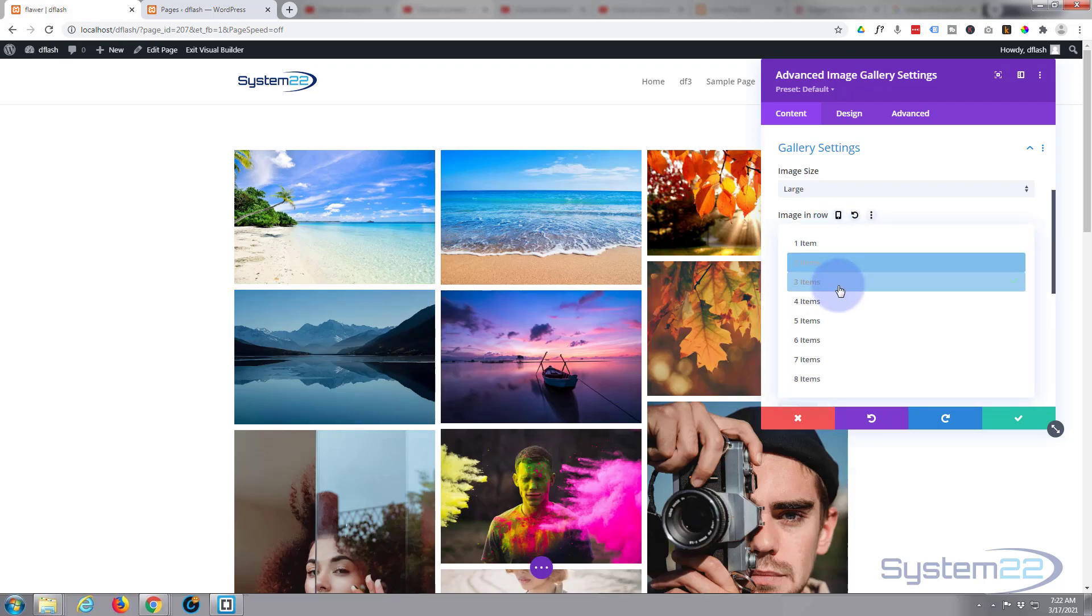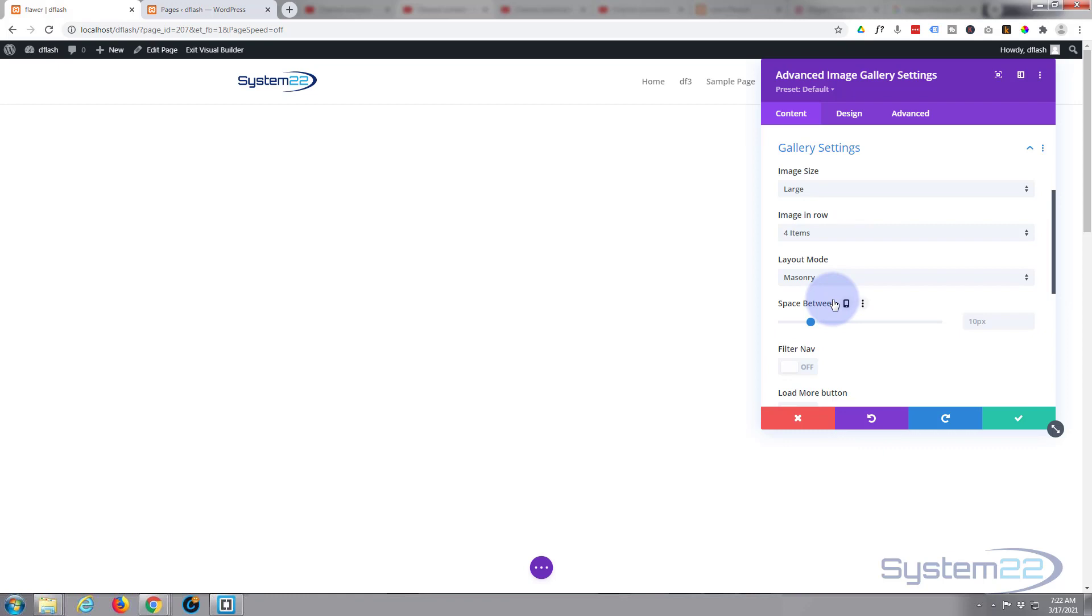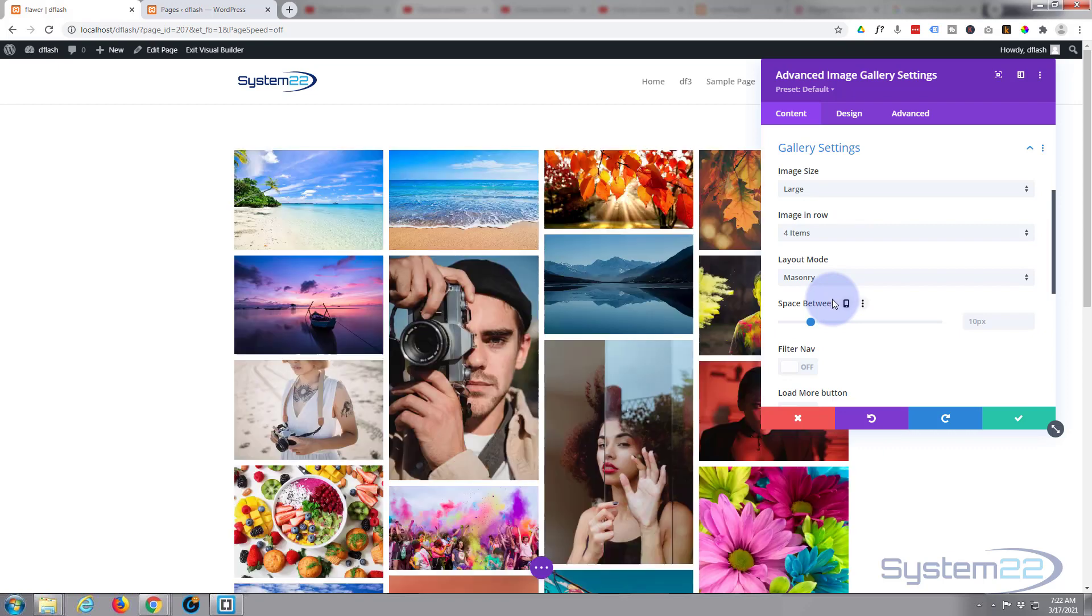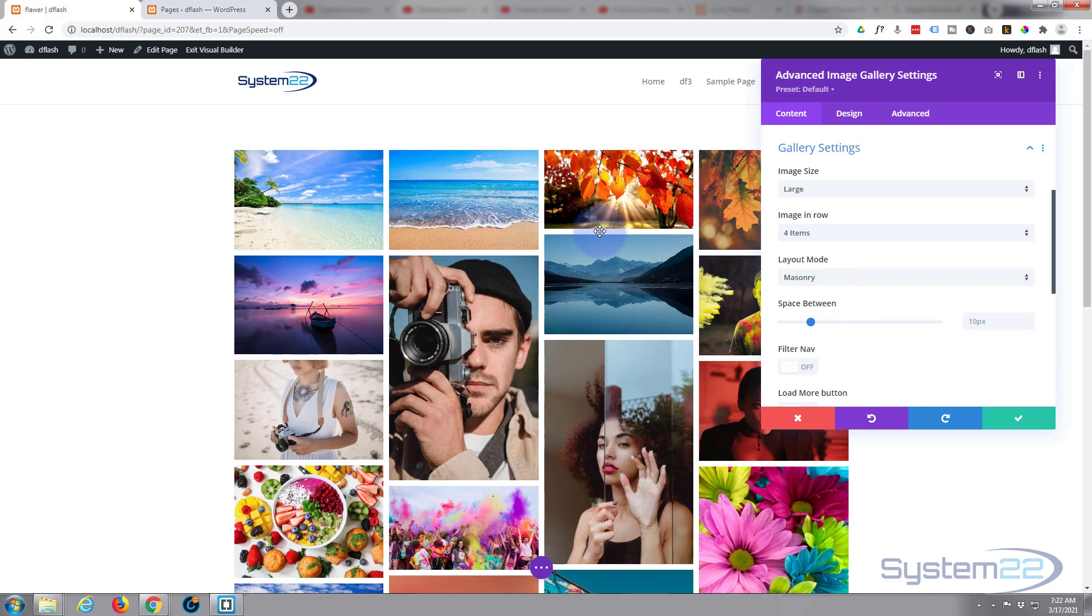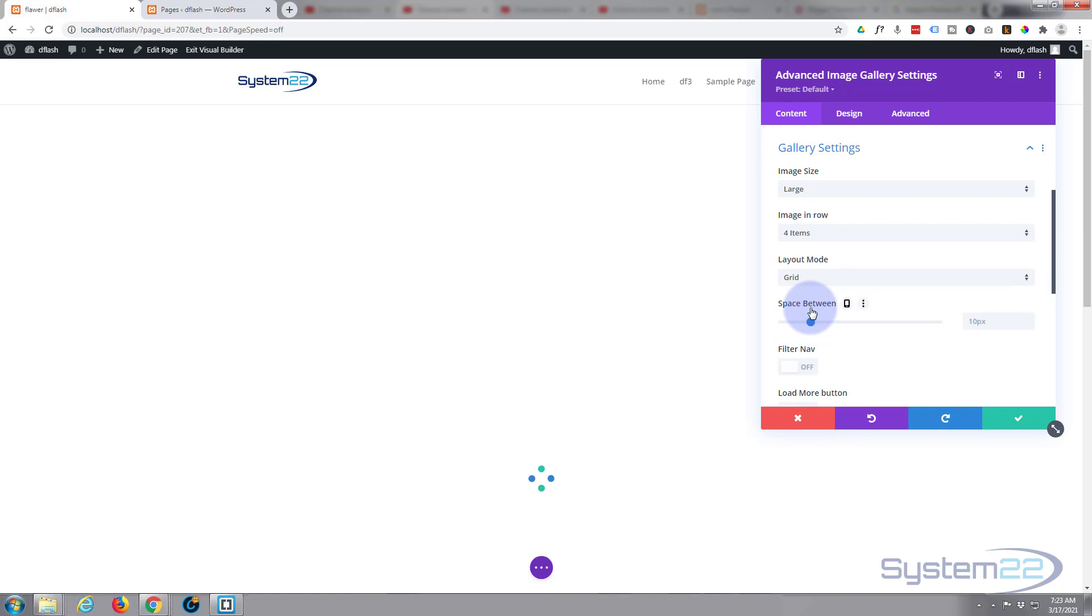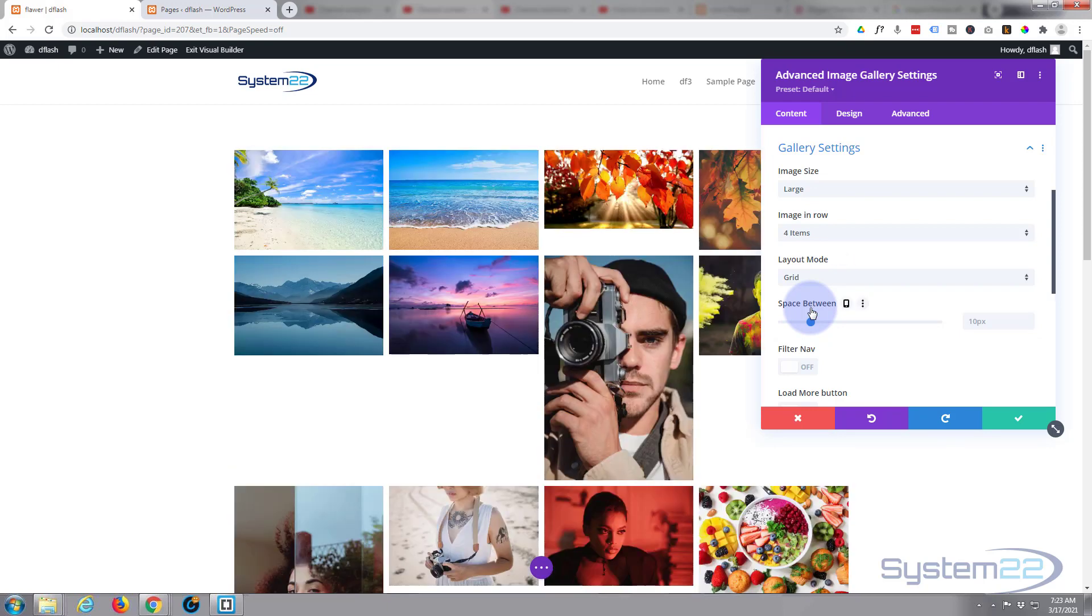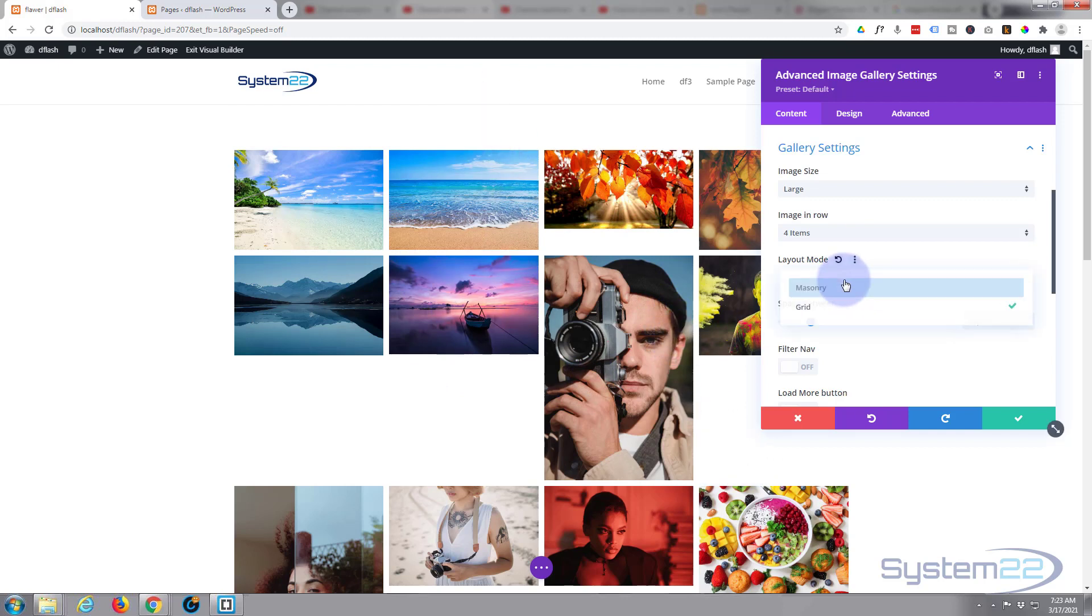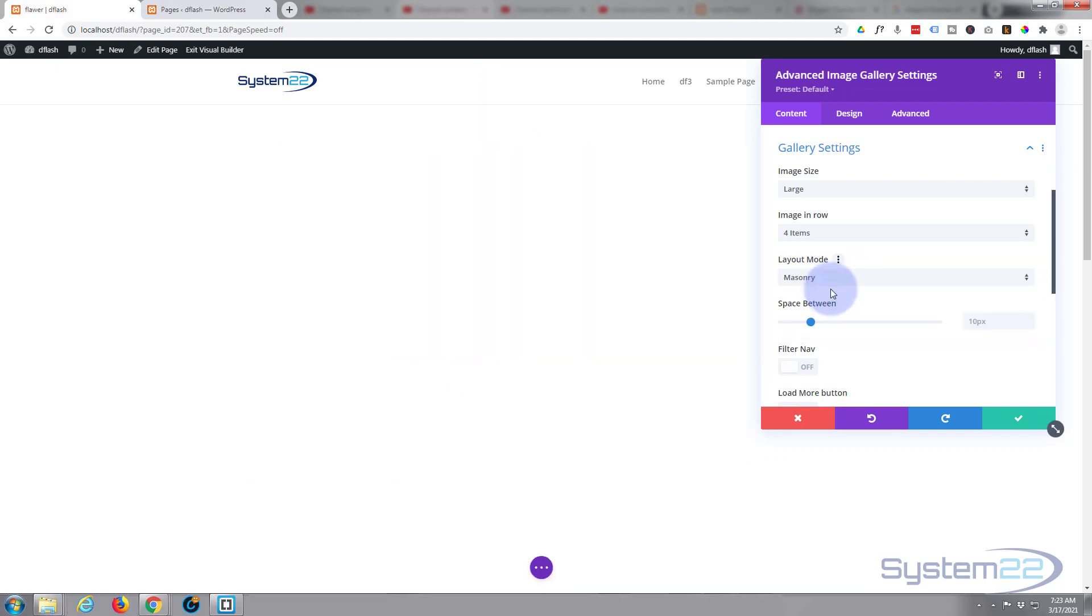Now layout mode - as I was talking about before, we've got masonry right here, which is great for different size pictures. If your pictures are all the same aspect, same width and length, use a grid and they'll look nice and uniform for you. But with different length pictures you're going to have a bunch of gaps like this, so I'm going to put mine back on masonry.